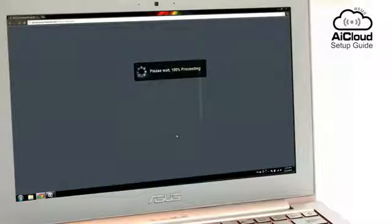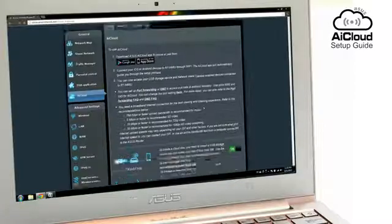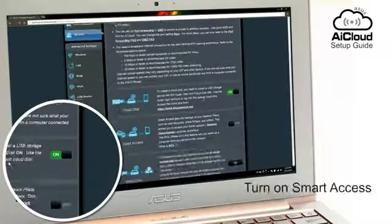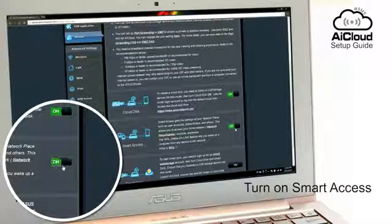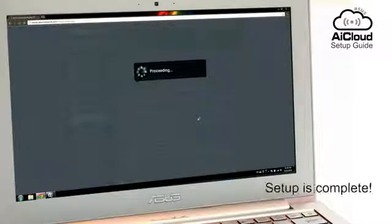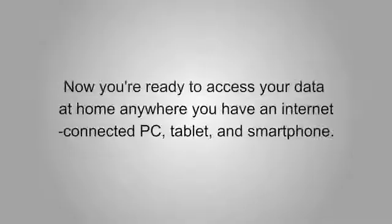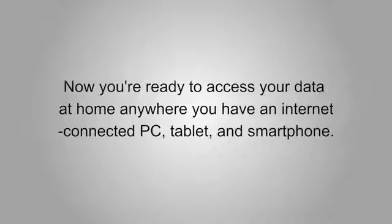To get advanced control of your network on the go, including the Wake on LAN feature, enable Smart Access by switching it on and completing the full setup of AI Cloud. Now you're ready to access your data at home and wherever you have an internet-connected PC, tablet or smartphone with ASUS AI Cloud.